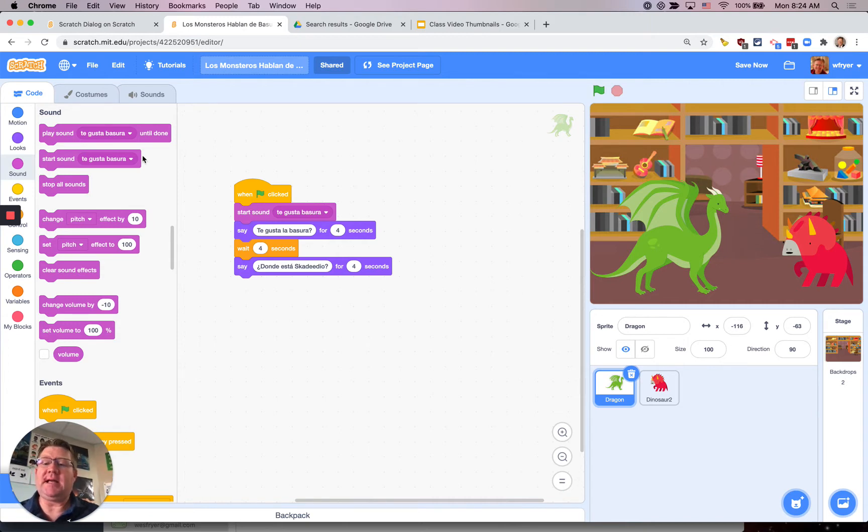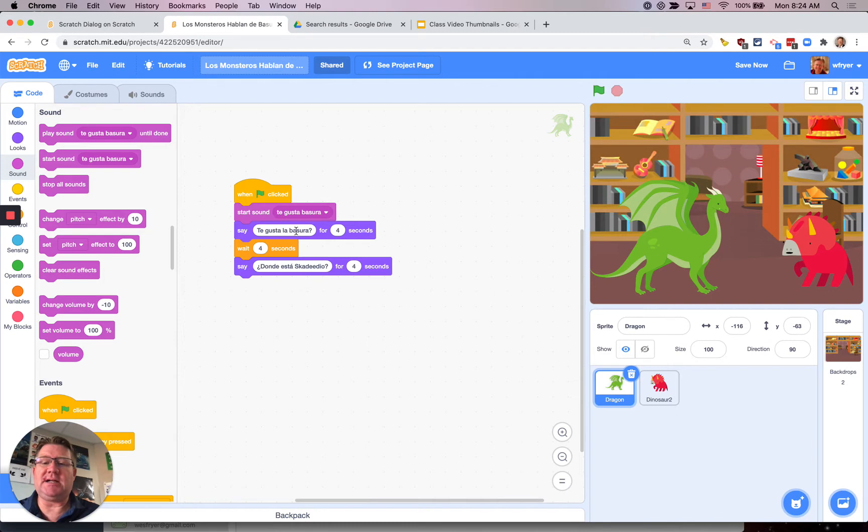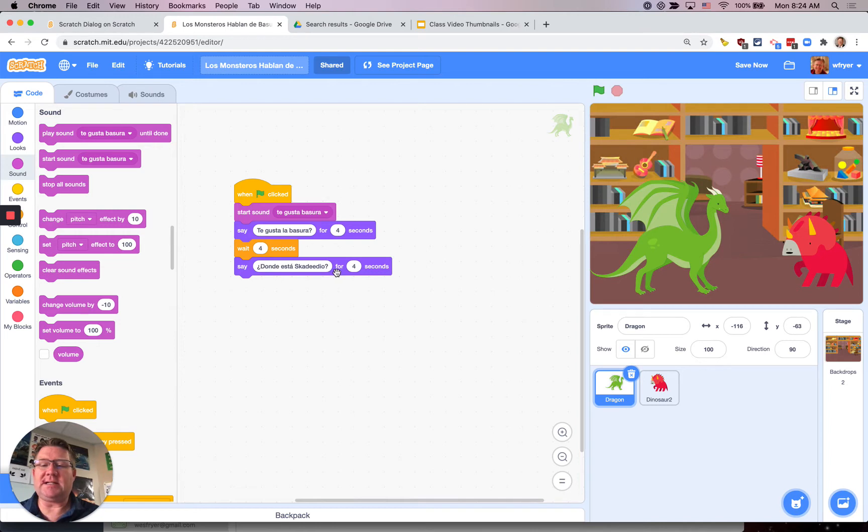If I choose that first one until done the speech bubble wouldn't come up until the audio is finished. So I'm now ready to record here and say ¿Dónde está Esquilidio? So I'm going to click on sounds.